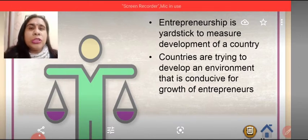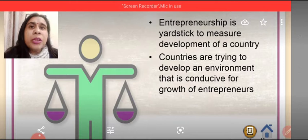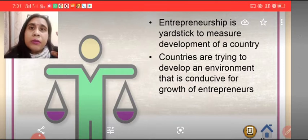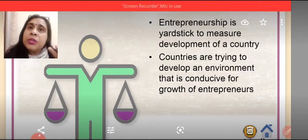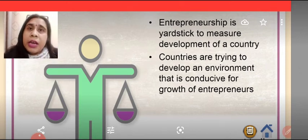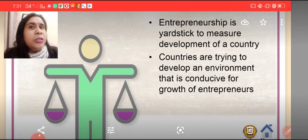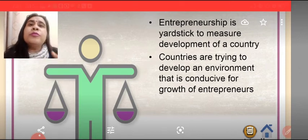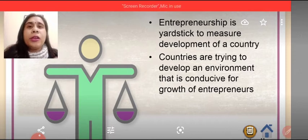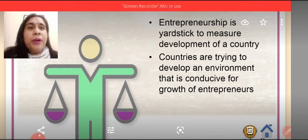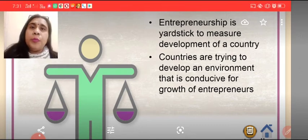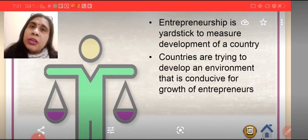along with the reduction in economic problems of the economy. When entrepreneurship helps in reducing unemployment from the country and helps in increasing national income, it proves to be an index for economic development. Countries are trying to develop such an environment that is conducive for the growth of entrepreneurs.